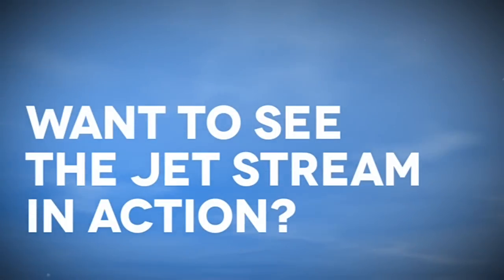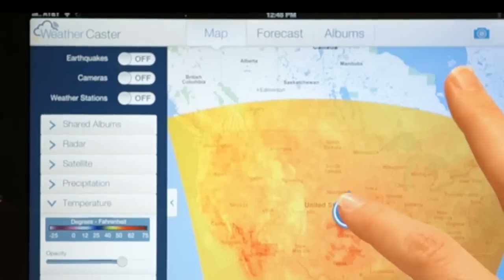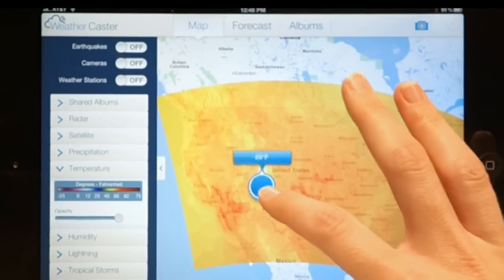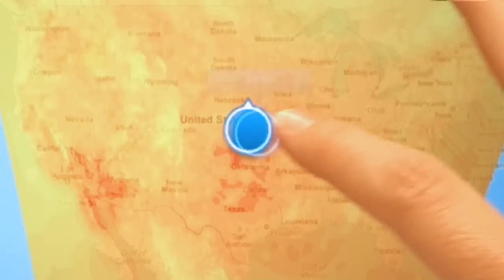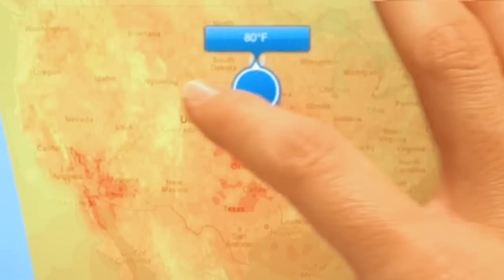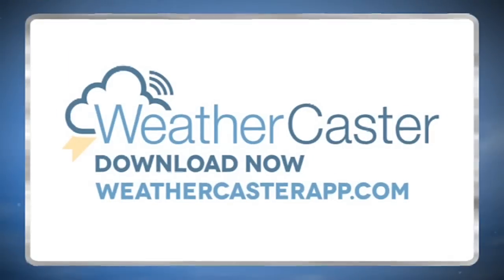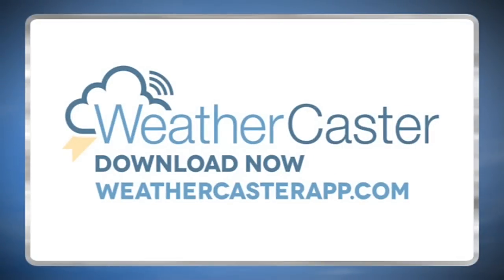Want to see the jet stream in action? You can by downloading the Weathercaster app to your iPad and using the temperature layer from the nationwide maps. To learn more, download the free Weathercaster app today!